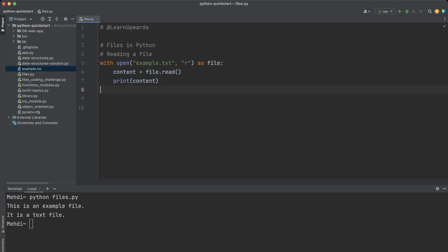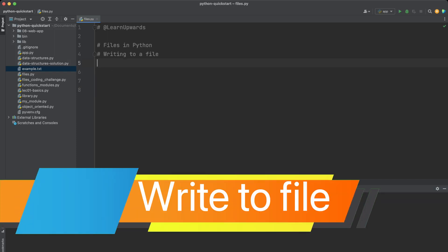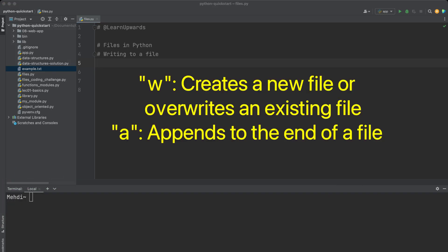If we write this code using the 'with open as' statement, the output is exactly the same as the previous code. In addition to reading from a file, we can also write to a file. To write to a file we open it in write mode ('w') or in append mode ('a'). If a file already exists, write mode will erase the old content, but append mode will add to the end of the old content.